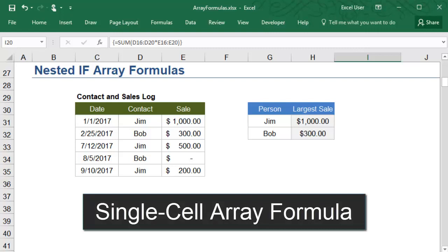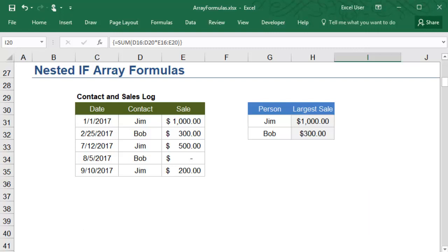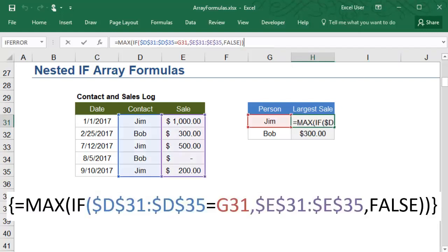For this example, you have a list of sales made by different contacts, and you are looking for the largest sale that each person has made. You can do this with an array formula that uses both an IF and a MAX. The IF looks at all the contacts to see which are the sales person that you specify, and the MAX finds the largest of those sales.